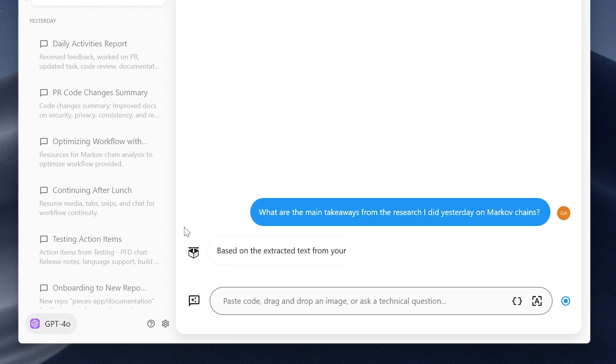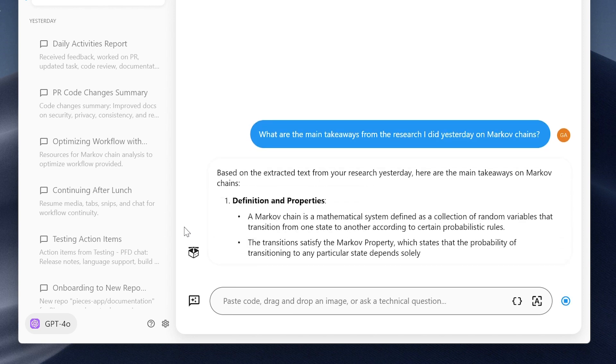And it happens on device because we're so privacy-focused. We're not just sending your workflow everywhere — it's all on device. For example: you just got this error, and here's the solution, or here are possible solutions.